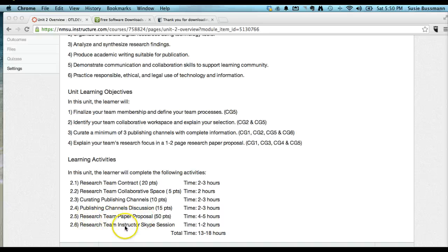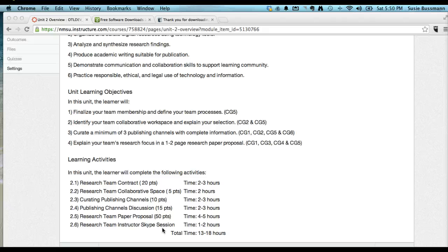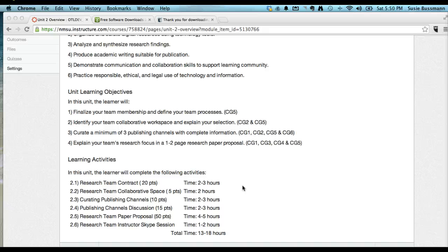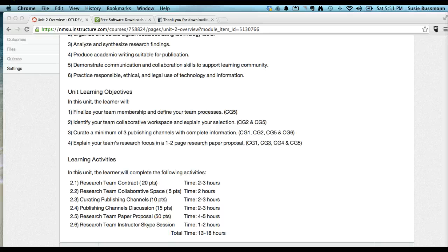And throughout the course, the research teams meet every unit 2, 3, and 4 with the instructor and more if needed, in addition to our class meetings at the beginning of every unit. And with that, I'm close to 11 minutes. I was hoping to get done in 10, but I'm going to end it right here. And thank you for viewing my course tour.